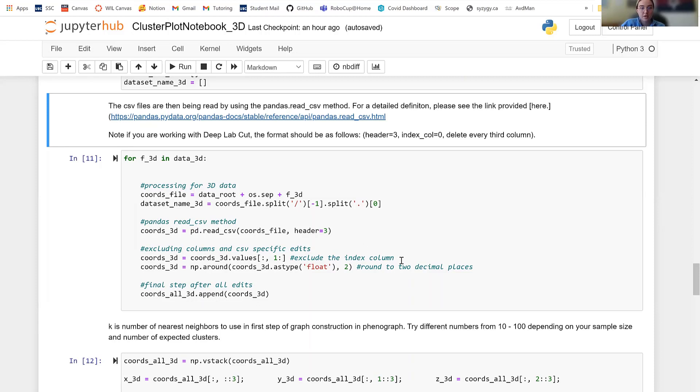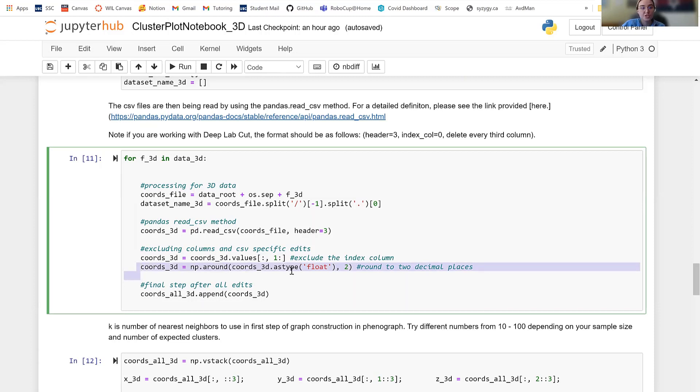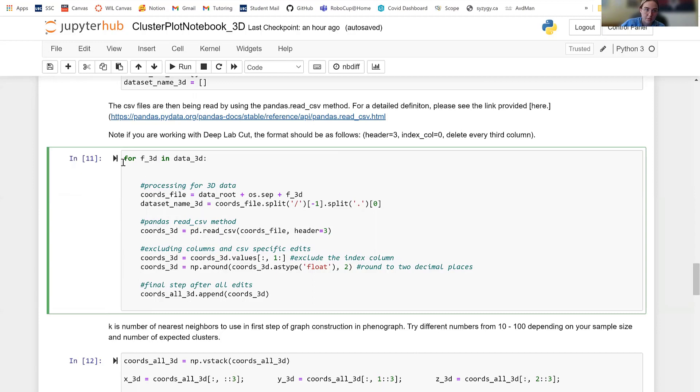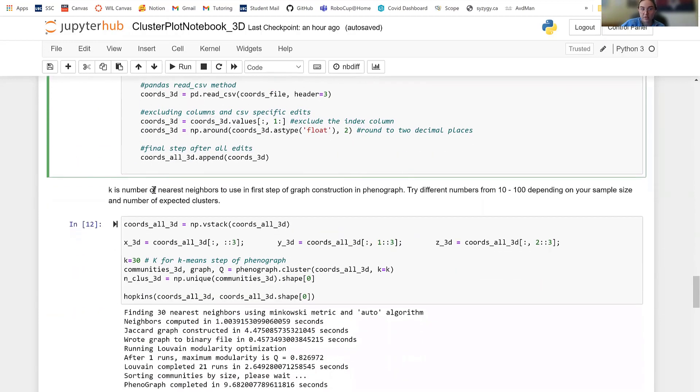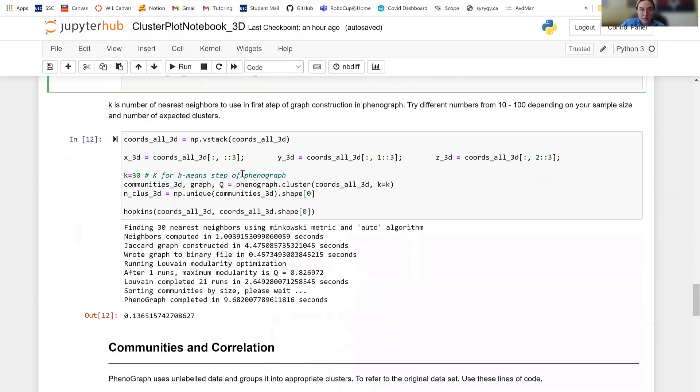Next, you're going to exclude the index column because it's not actually data that you want. But it is important for later on. Now you're going to tell the NumPy array which type of data you're reading in. So you're reading a float type. It's also very common for when working with deep lab cut to delete every third column. This is because I'm pretty sure the third column is the probability in which the object is in that area. And that's not really relevant for clustering. But anyway, so you'll run this code.